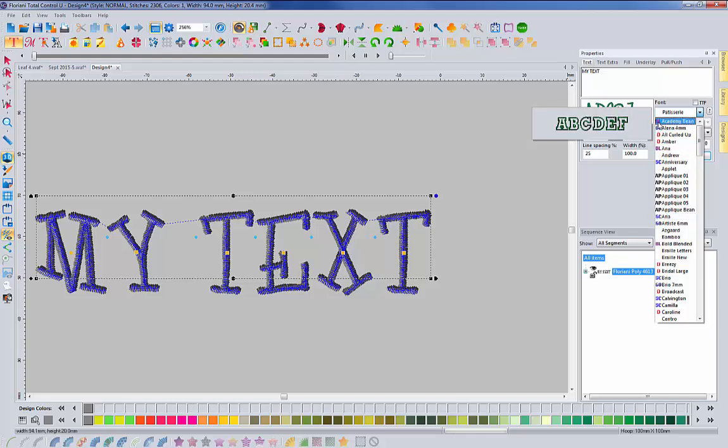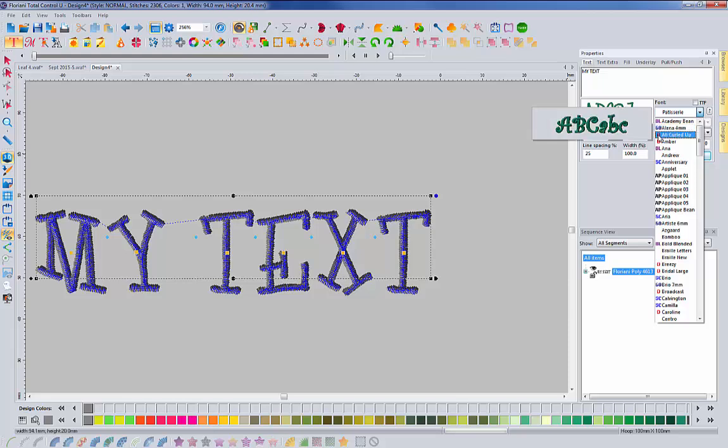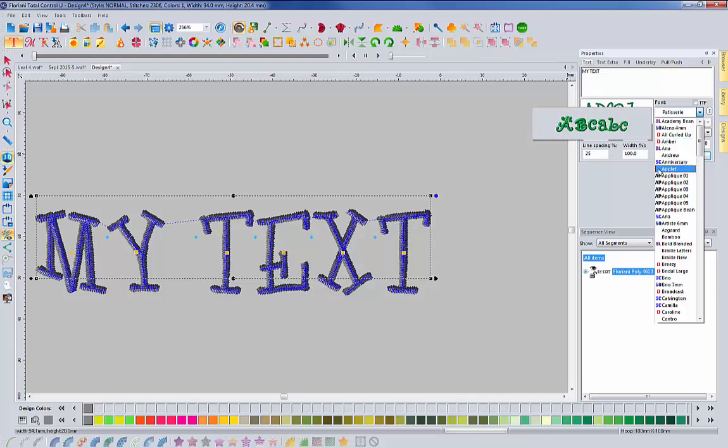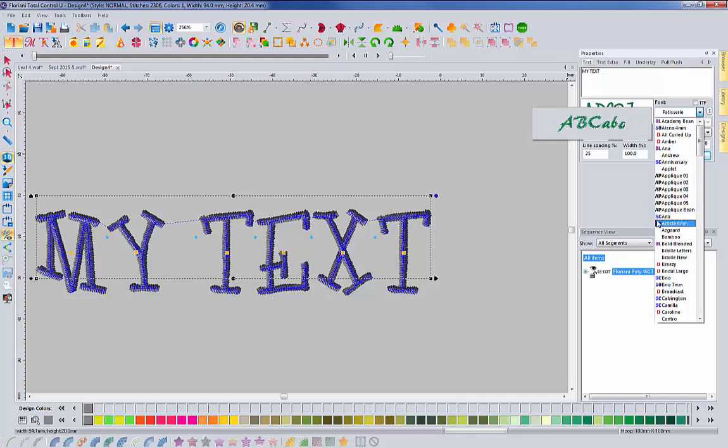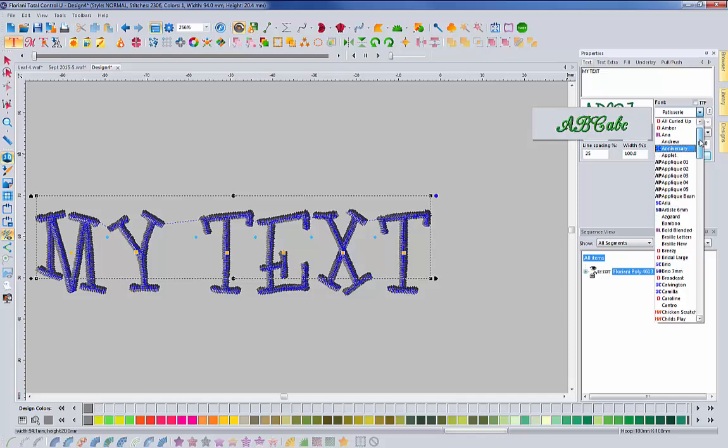So you have a BL, that stands for block. You have a 60 for 60 weight thread or micro thread. You have an O for an outline font, which we've had for a while. SC stands for script. AP stands for applique. So you can quickly scroll through the fonts.